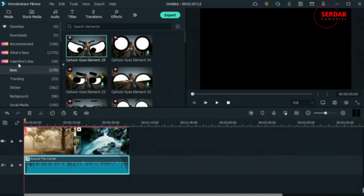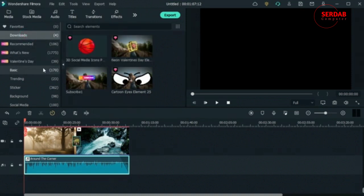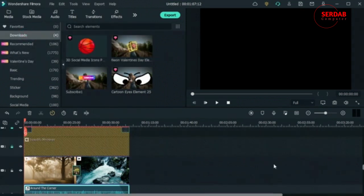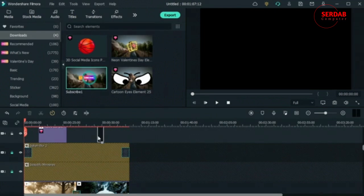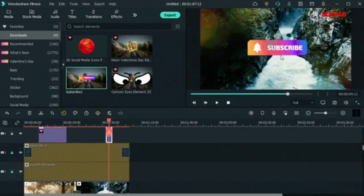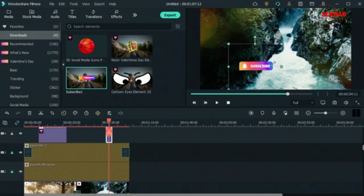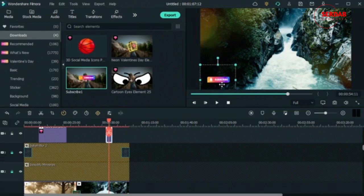Now we have the full effects. You could also add an element — like a subscribe button at the end. I'll add it here, make it smaller, and bring it into the corner. Now we have the complete setup.